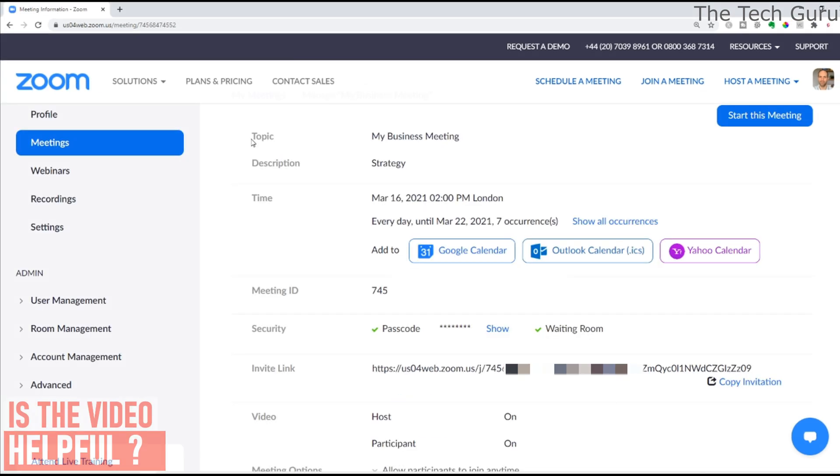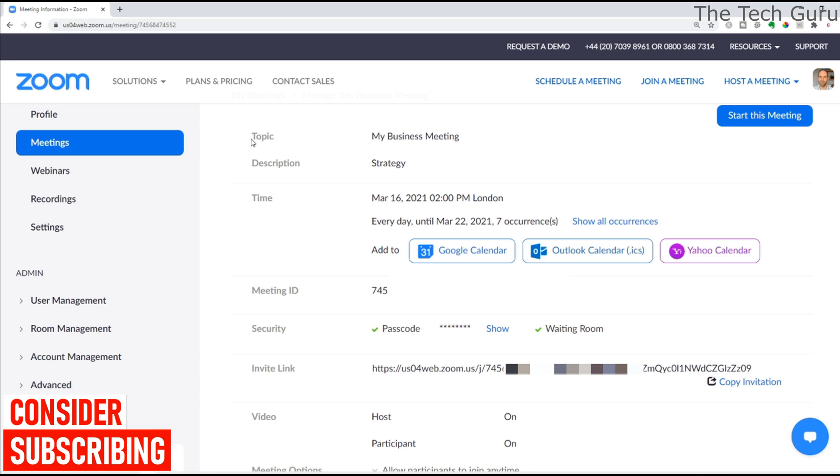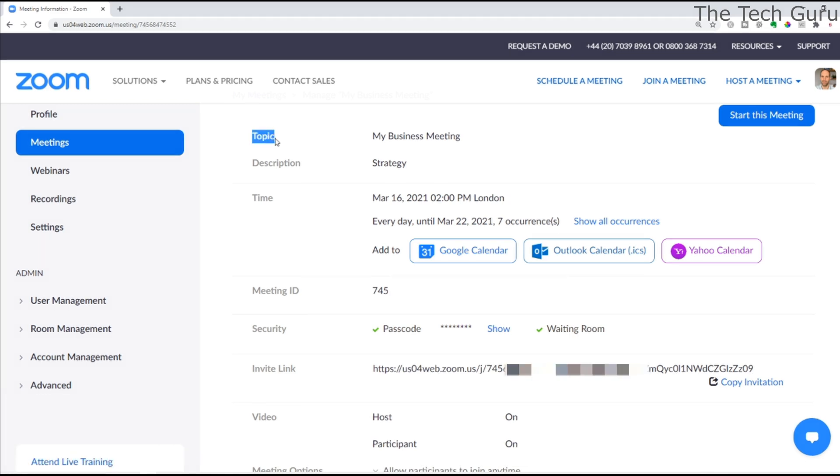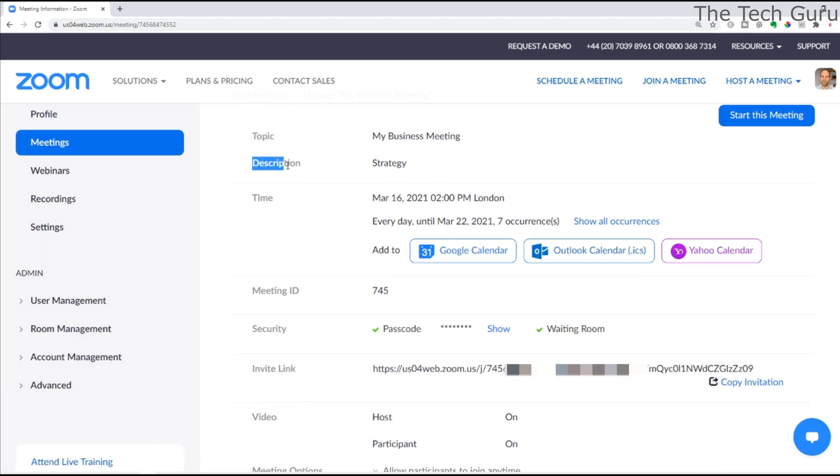Once saved, it gives you an overview of the meeting details, which are really important. It covers things like topic, description, and of course the time of the meeting. You can even add it to, for example, your Google Calendar, Outlook Calendar, or Yahoo Calendar.